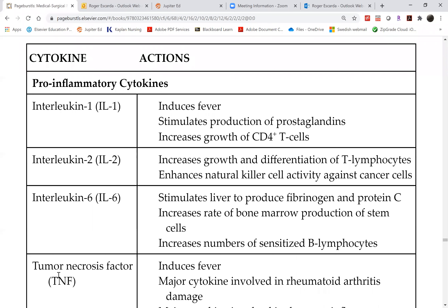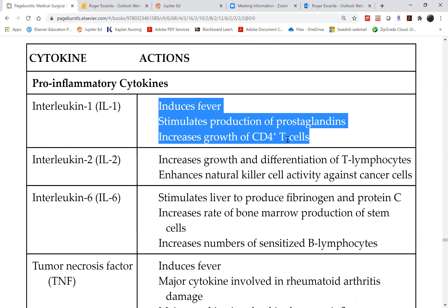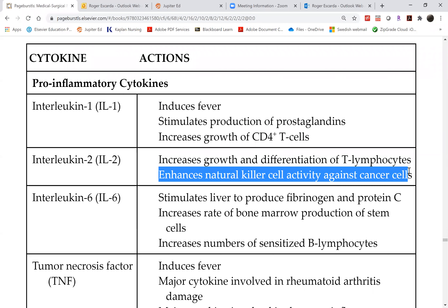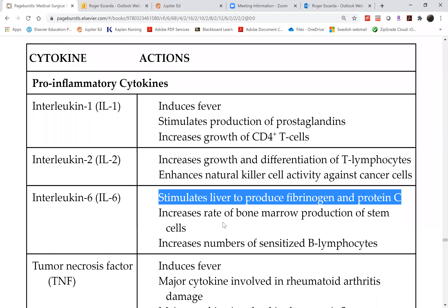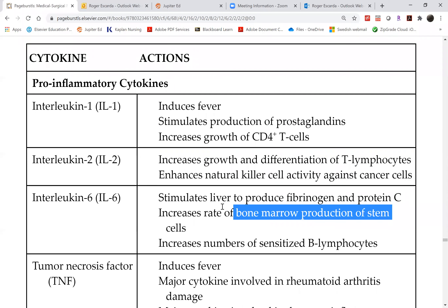Interleukin-1 induces fever, stimulates production of prostaglandins which are vasodilators, and increases the growth of CD4+ T-cells — the lymphocytes attacked by HIV. Interleukin-2 increases the growth and differentiation of T-lymphocytes and enhances natural killer cell activity against cancer cells. Interleukin-6 stimulates fibrinogen and protein C in the liver, involved in clotting, and also increases bone marrow production of stem cells which produce white blood cells.